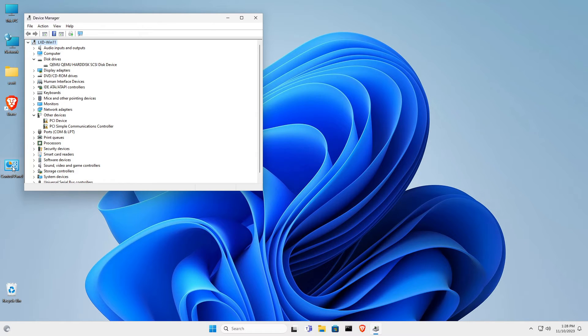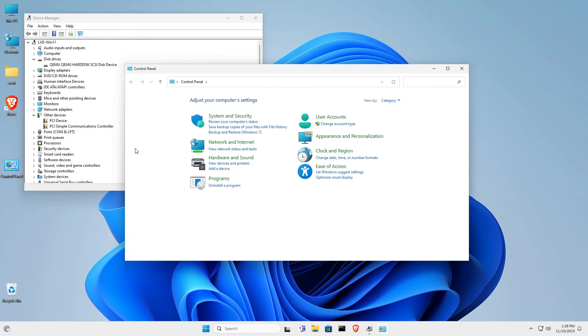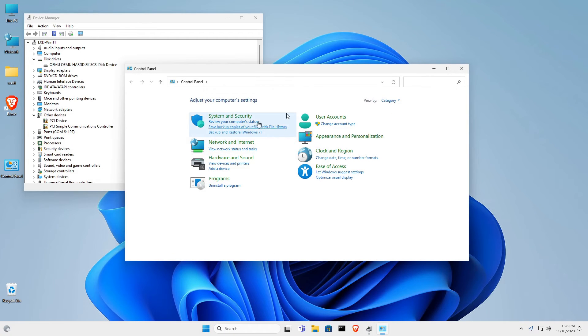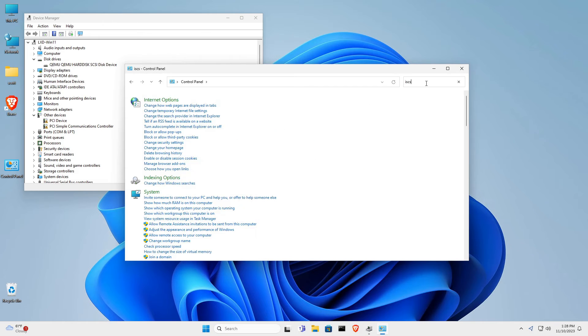Next, I'm going to open control panel, and in control panel, I'm going to type in iSCSI, and then I'm going to click on setup iSCSI initiator.